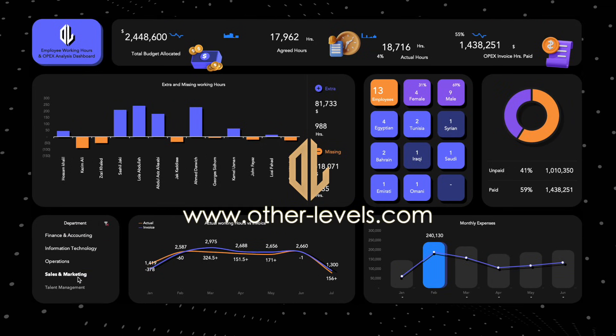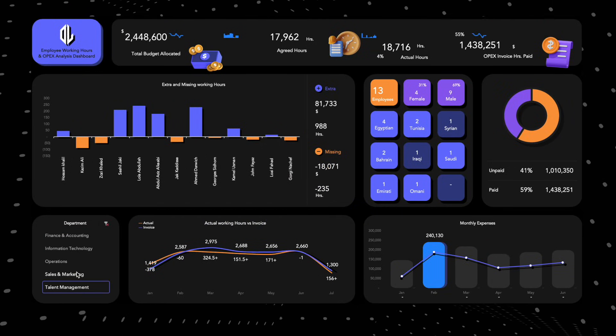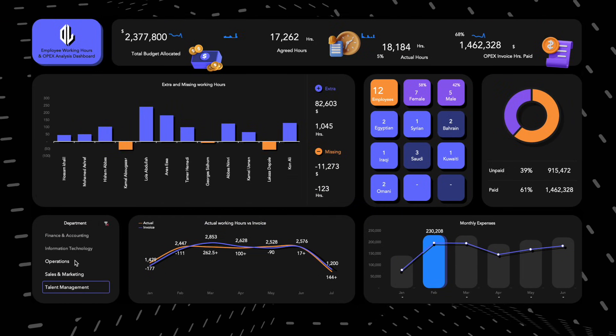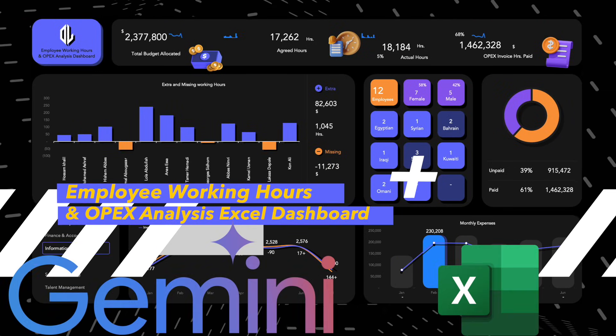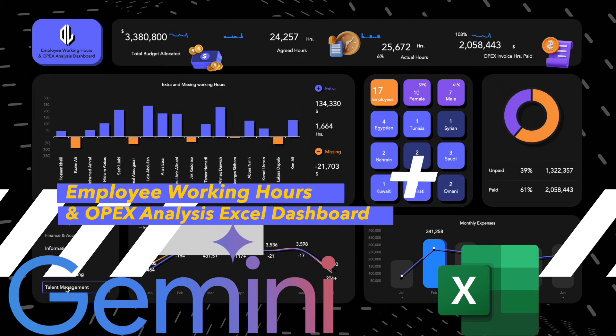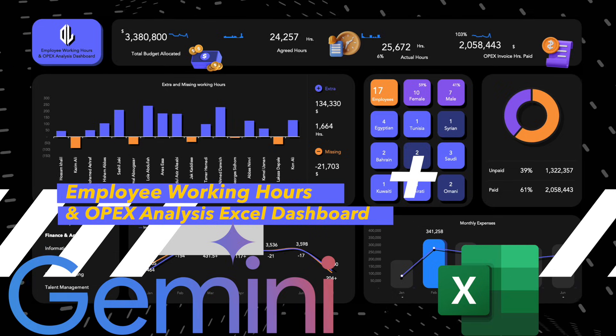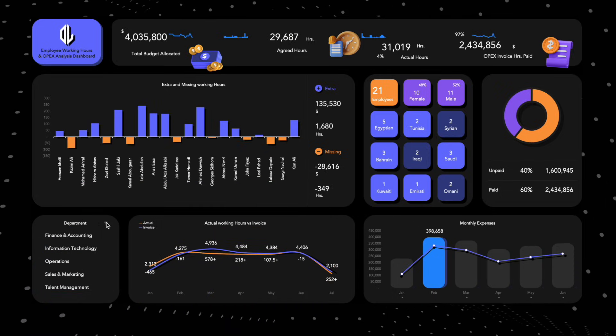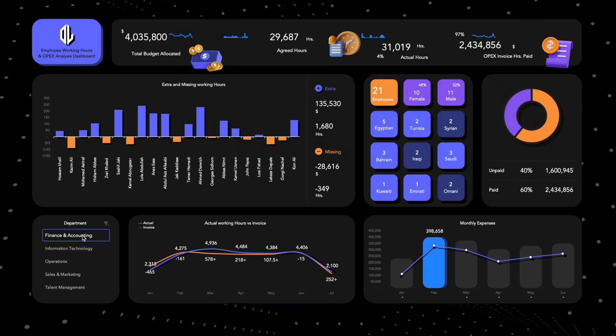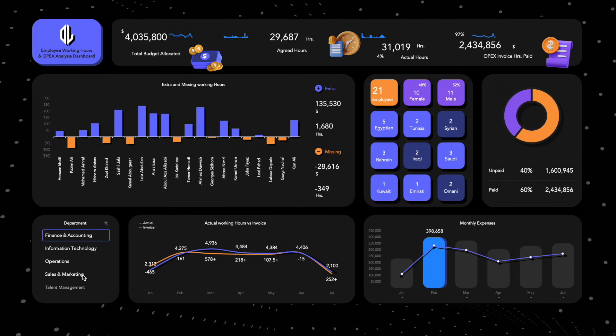Welcome to Other Levels. In today's video, you'll learn how to use Gemini AI to create a working hours and expenses analysis dashboard using Microsoft Excel.